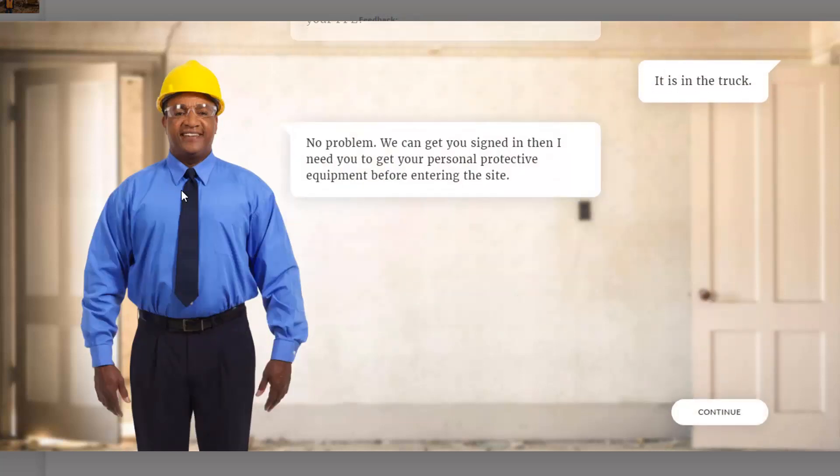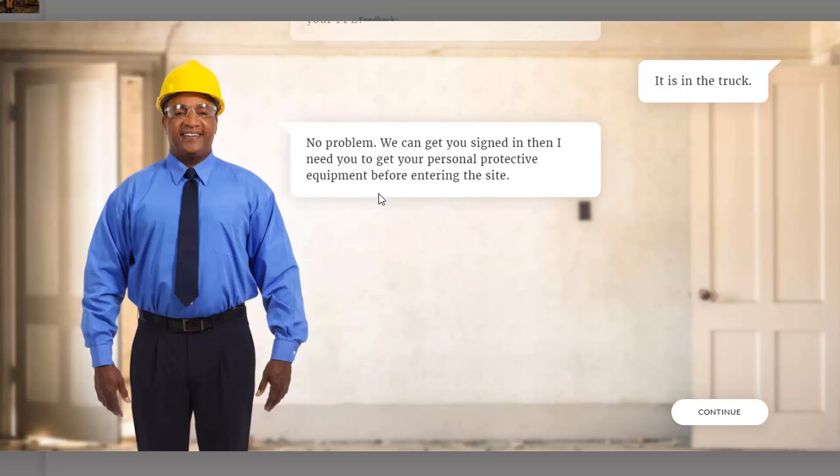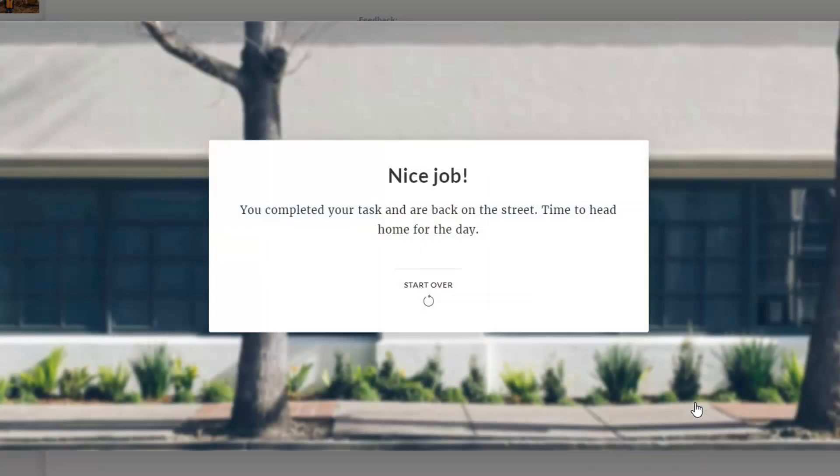And all right, Greg's happy. No problem. We can get you signed in. Then I need you to get your personal protective equipment before entering the site. Okay, so I'll continue. I'm back on the street. But now, nice job. You've completed your task and back on the street. Time to head home for the day. So that's all I put together in this scenario.